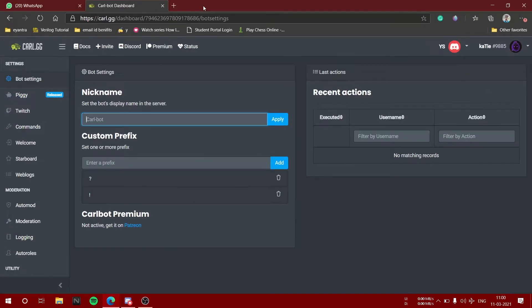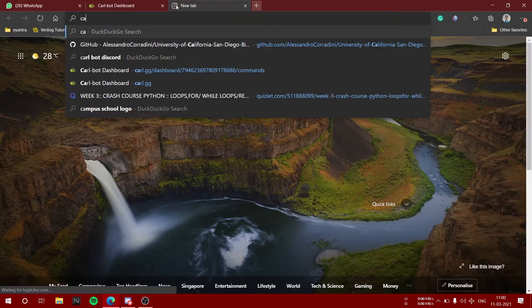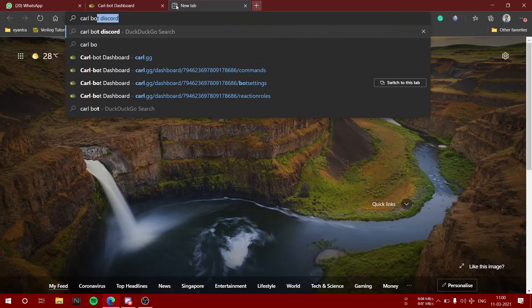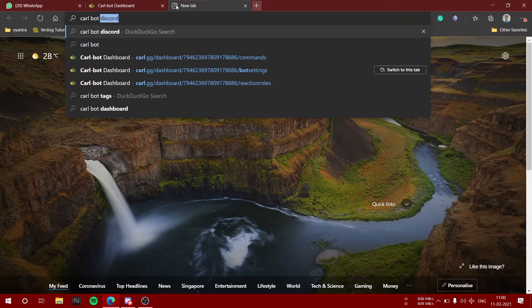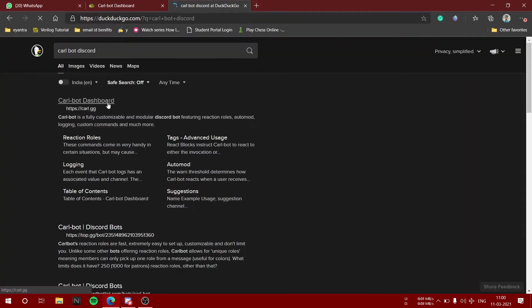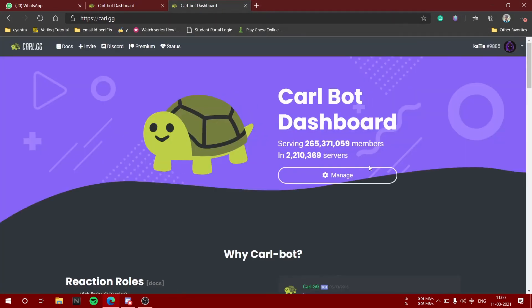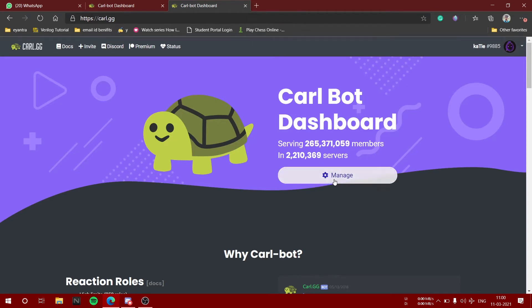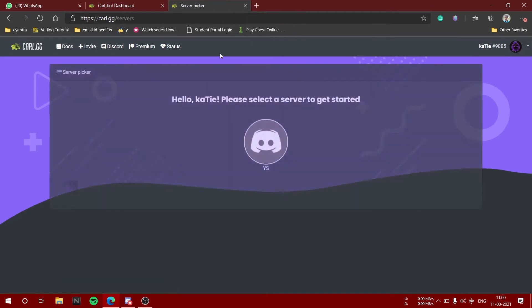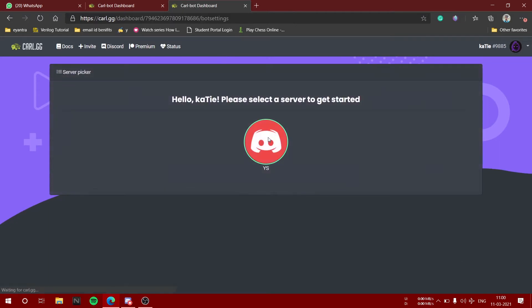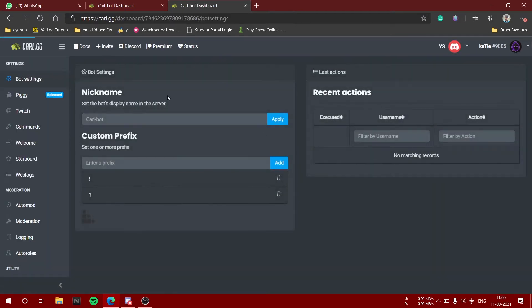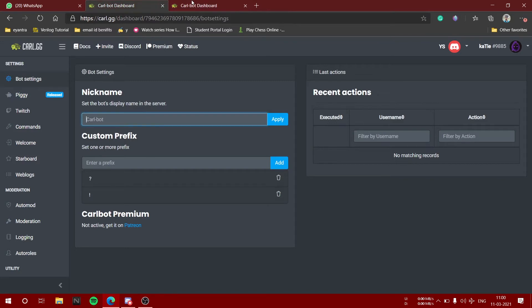Now we will quickly go to browser and search Carl Bot Discord. Open the link and we will add it to our server. I have already added it so I'm going to click on manage. You can add it, allow the permissions, and select your server. Now we are going to scroll down to reaction roles.